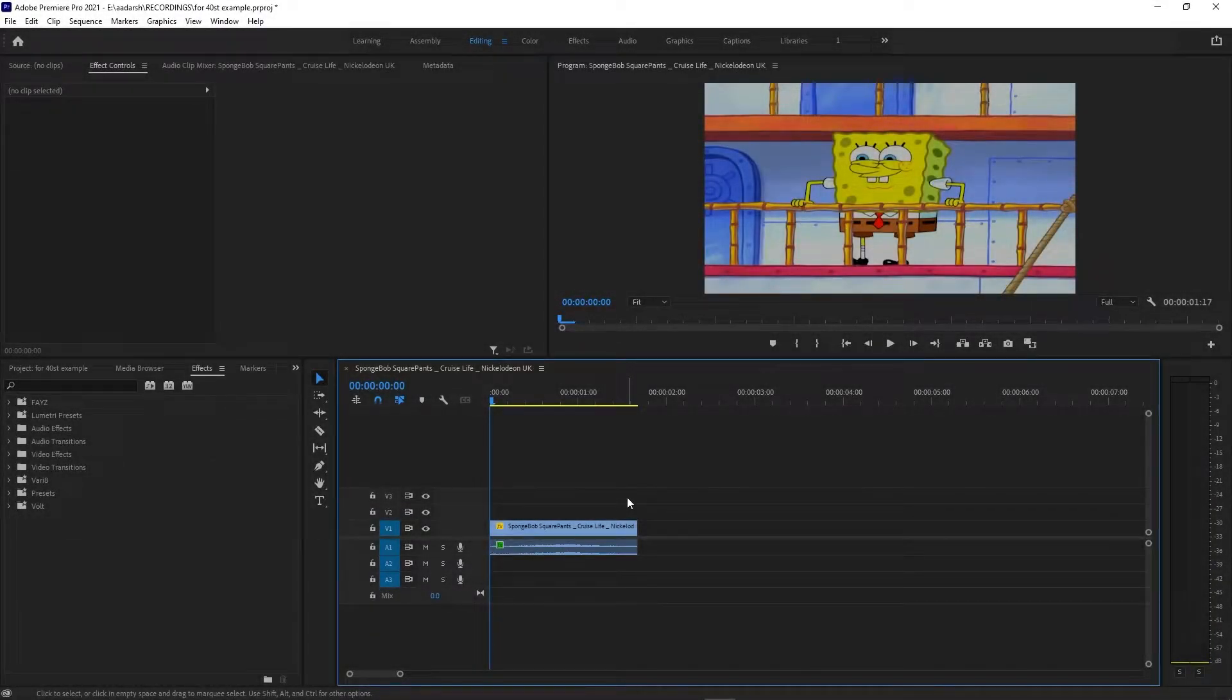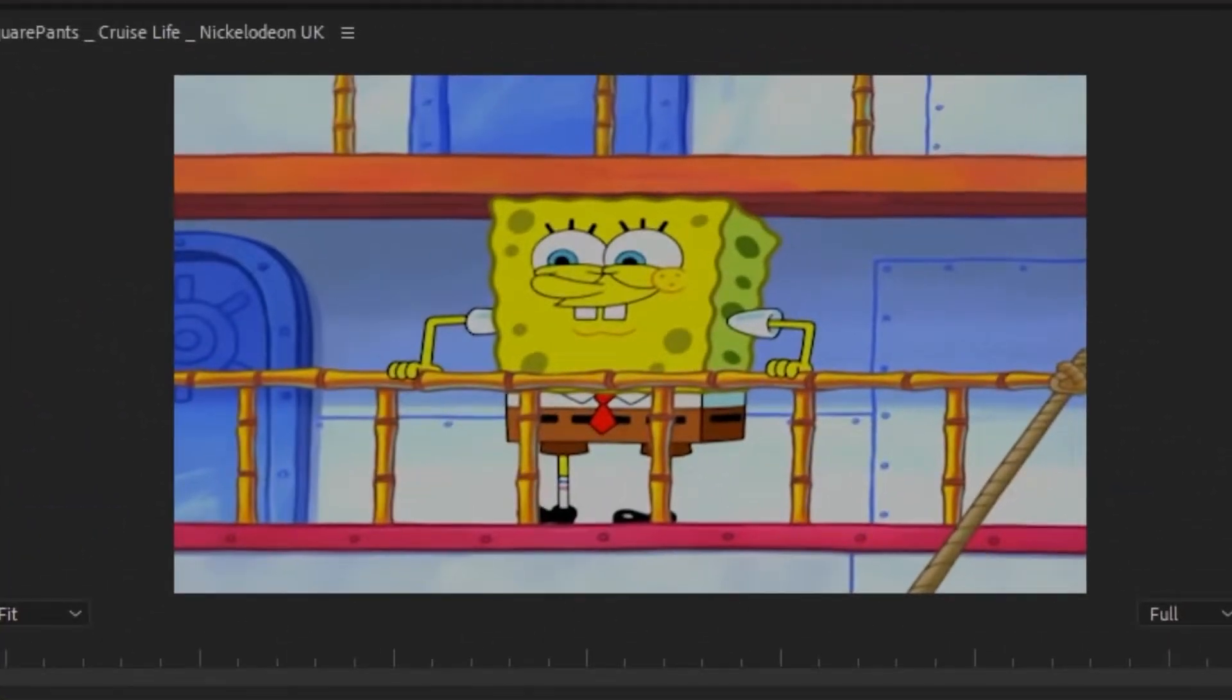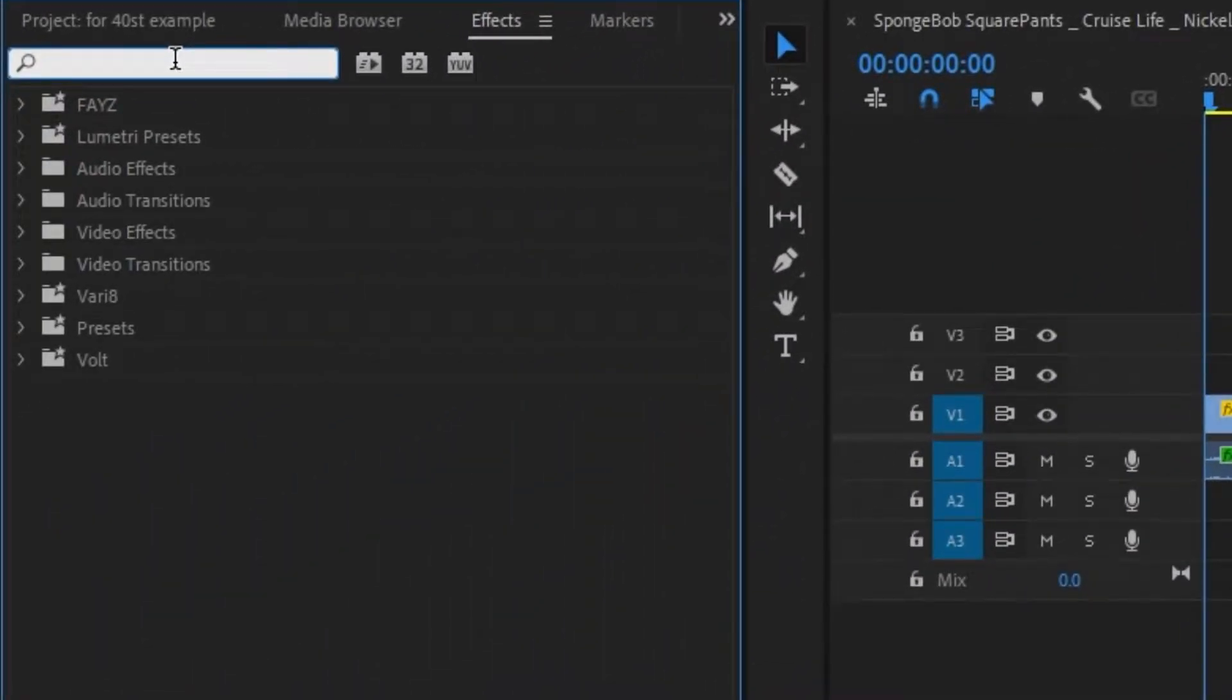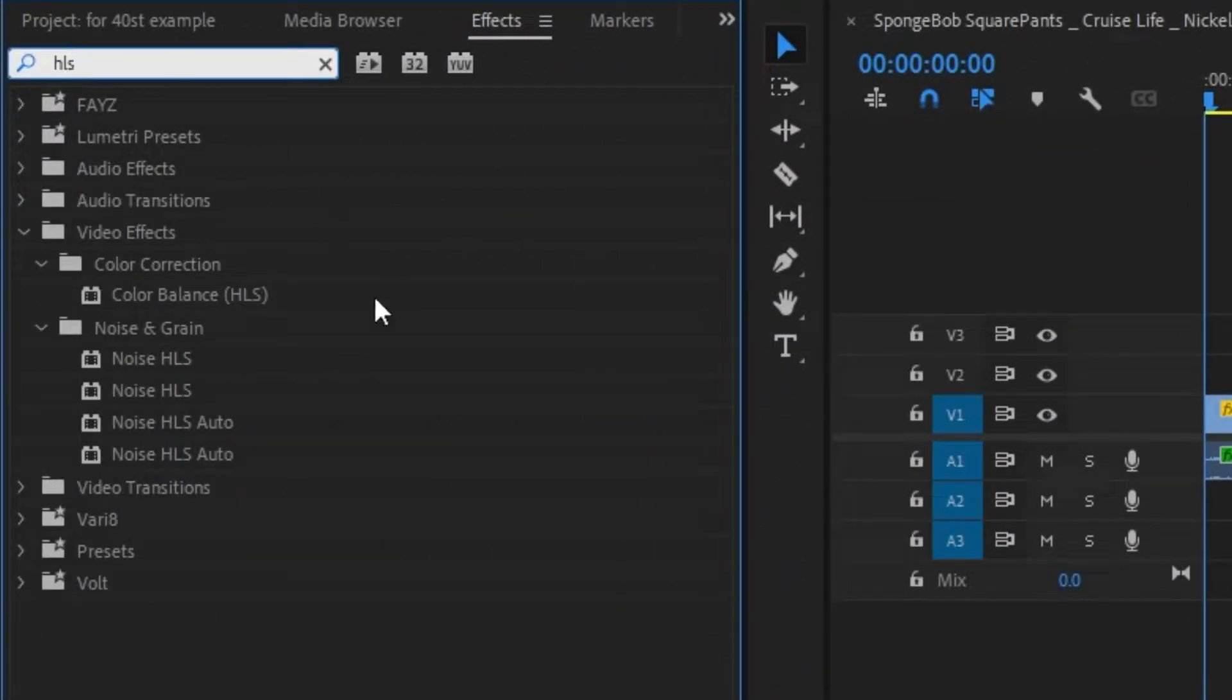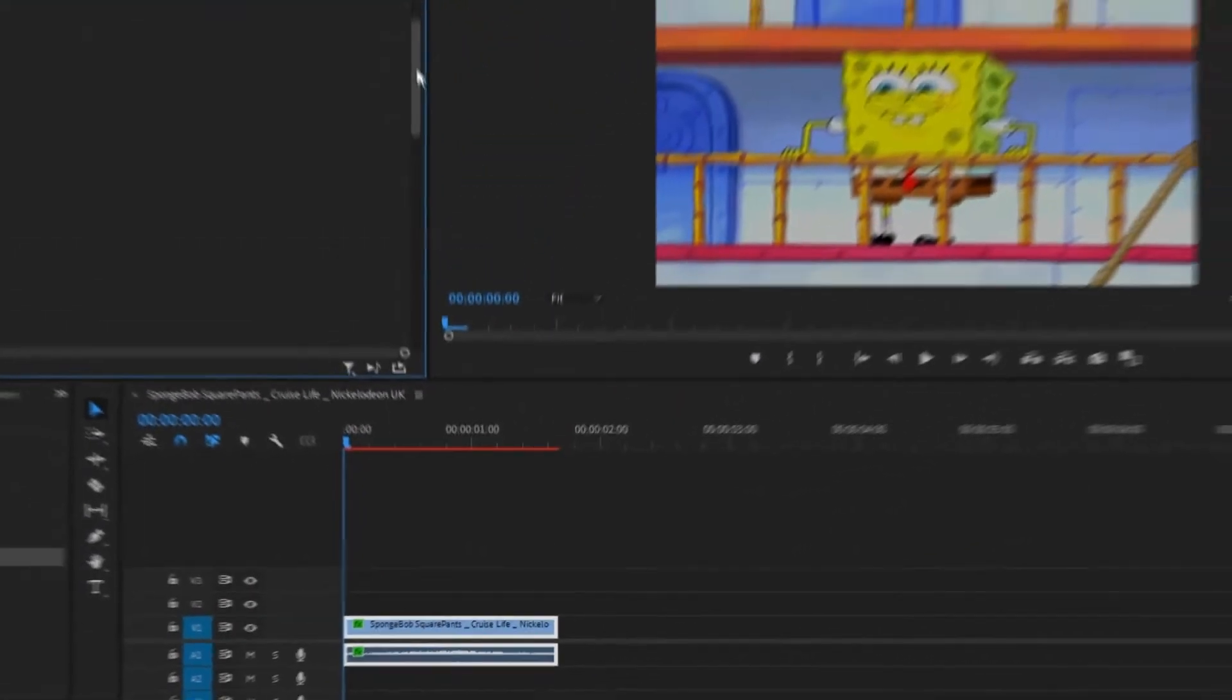So here we are in Premiere Pro and we have our boy SpongeBob here. To apply the rainbow effect, just go to the effects tab and search for HLS, apply this to your video timeline.